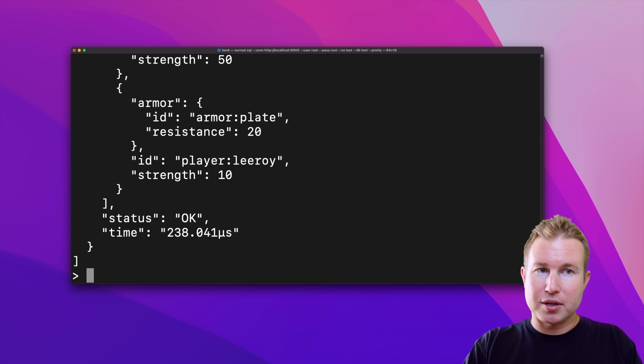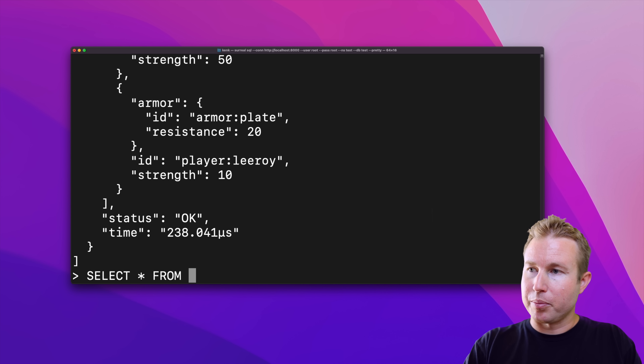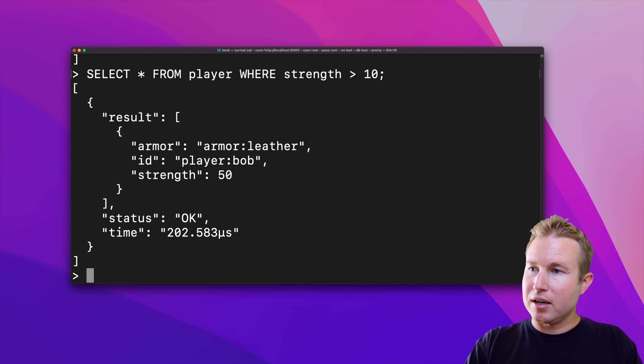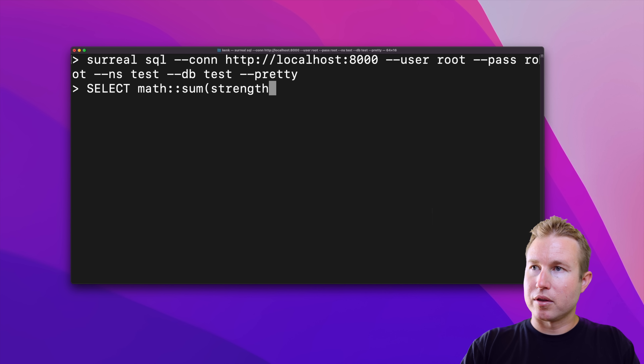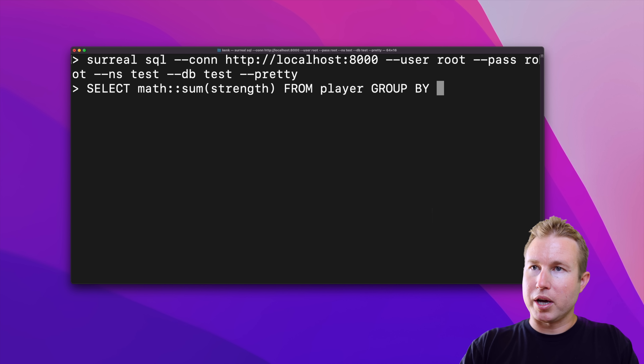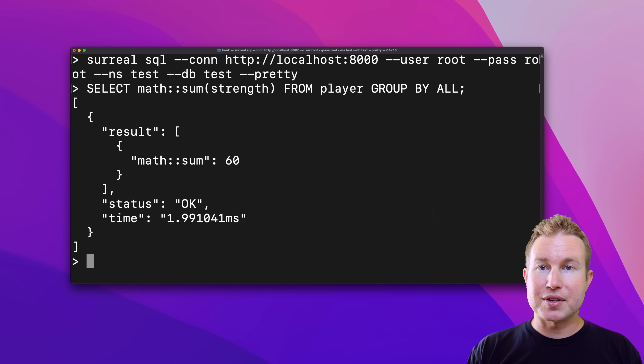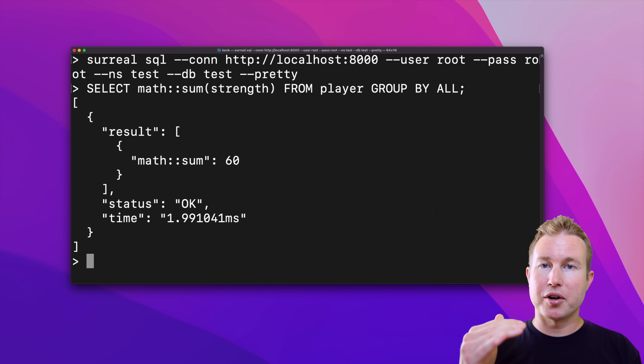SurrealDB has all the core functionality and built-in functions you'd expect from a SQL database. For example, it has a WHERE clause — you can do 'SELECT * FROM player WHERE strength > 10', which returns player:Bob. There are also aggregation functions: 'SELECT math::sum(strength) FROM player GROUP BY ALL' gives us the sum of the strengths of all players in the table.